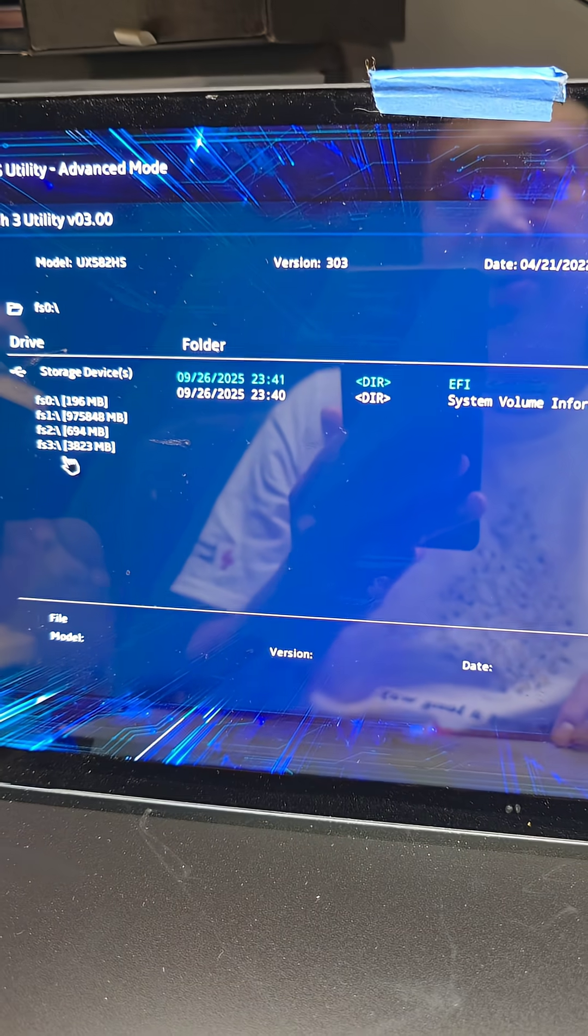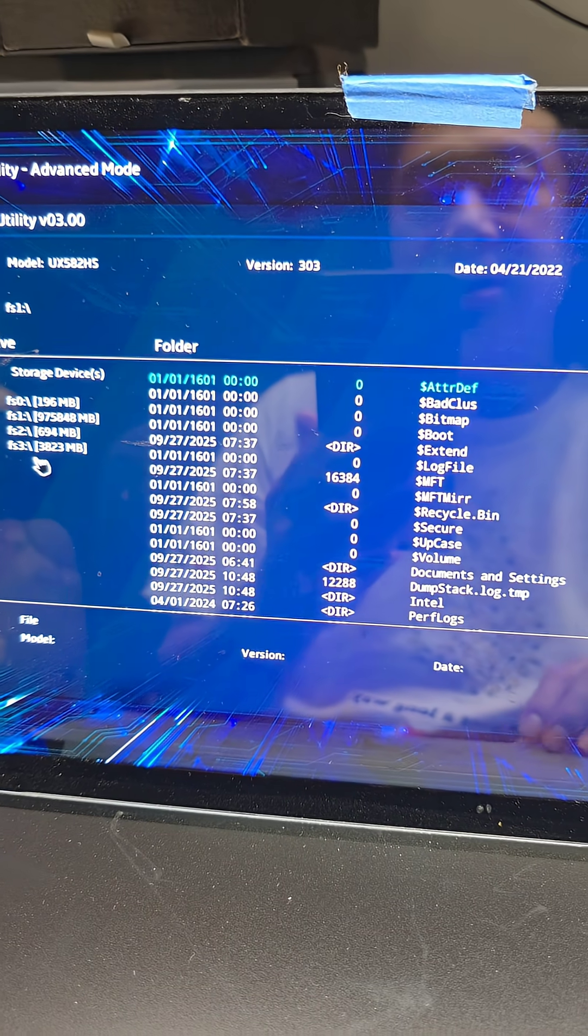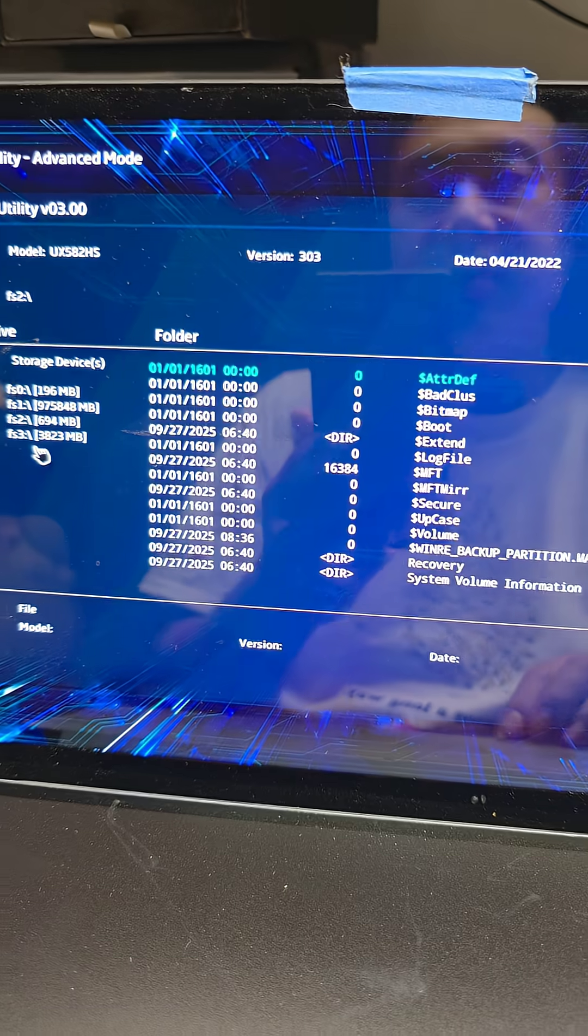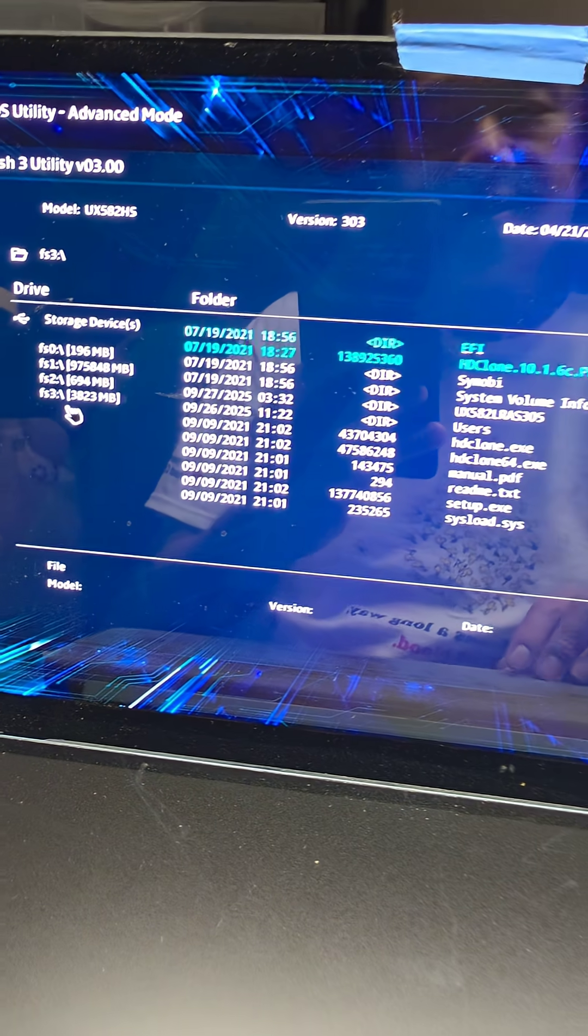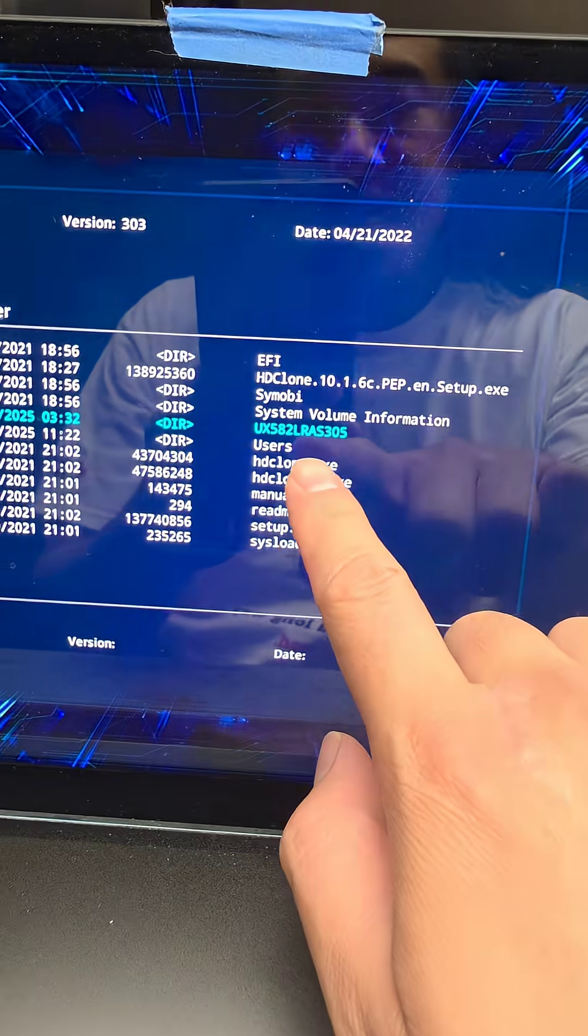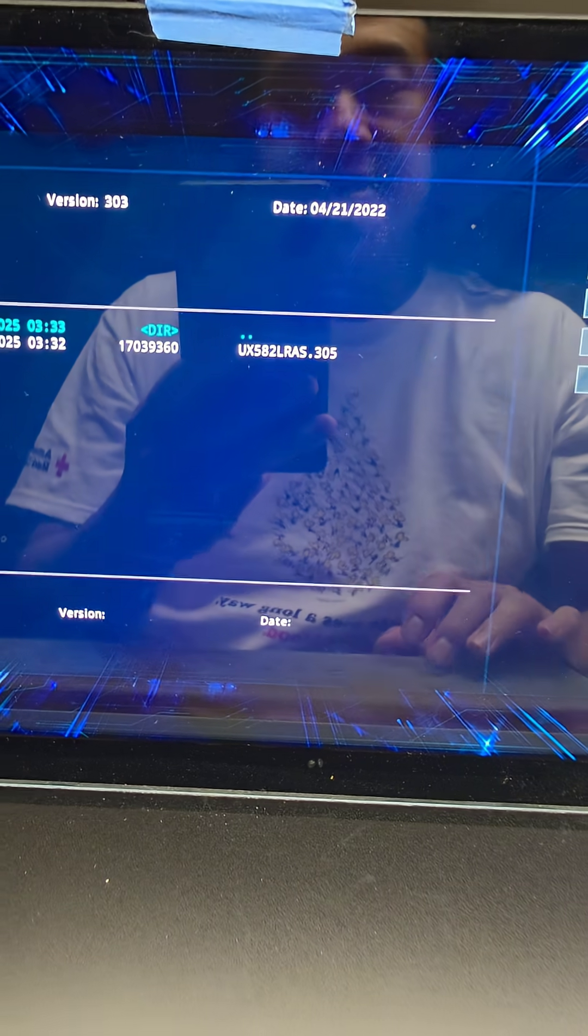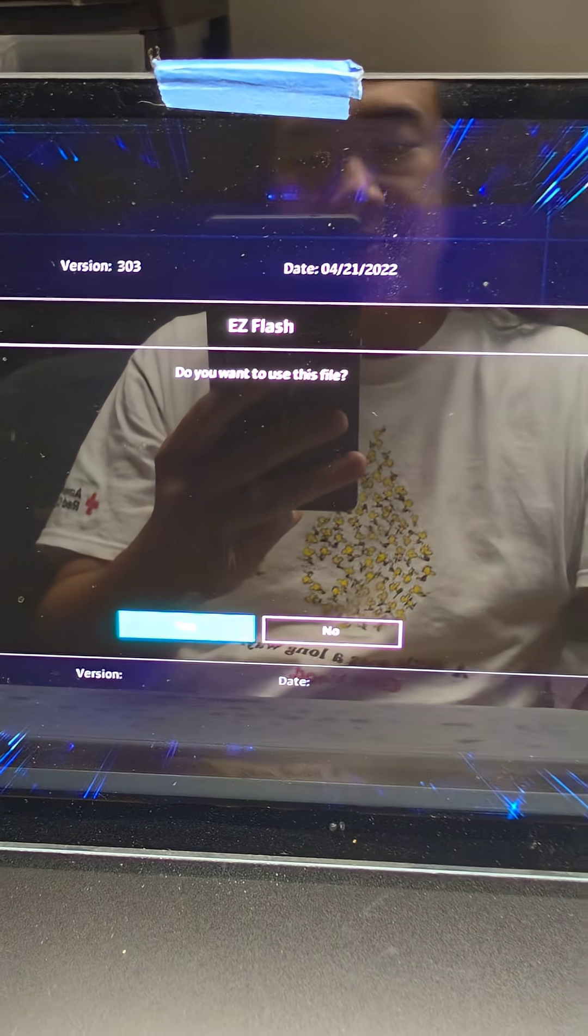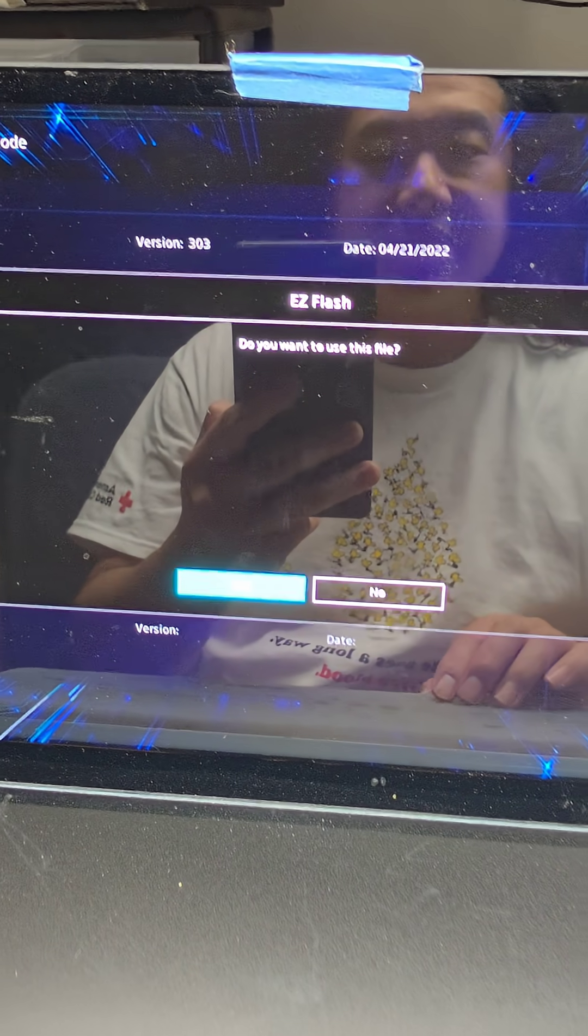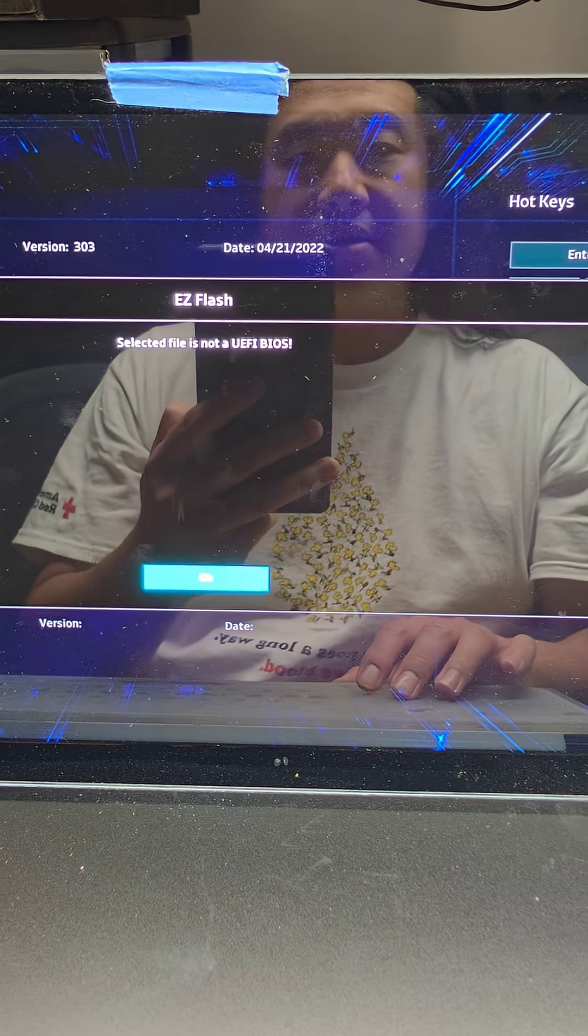Now you want to find what drive you have your stuff on. So just check each one until you find it. If you have it on the Windows drive then you'll go there. So here you can see we have this UX whatever 305 file. That's the one. We'll go to that and then the .305 will open that and it says, do you want to use this file? We'll say yes.